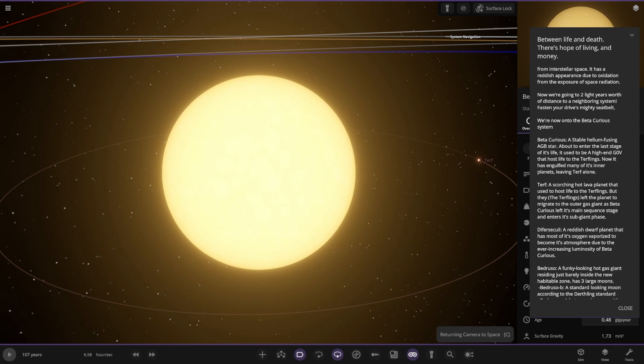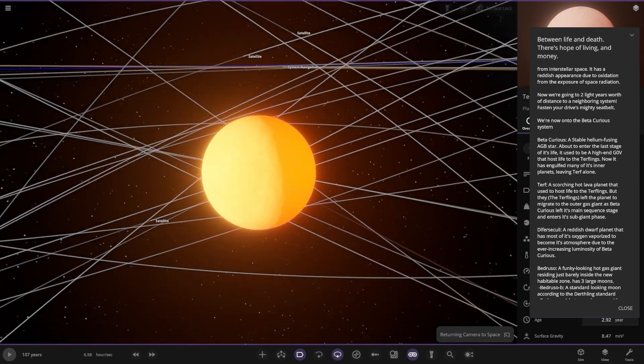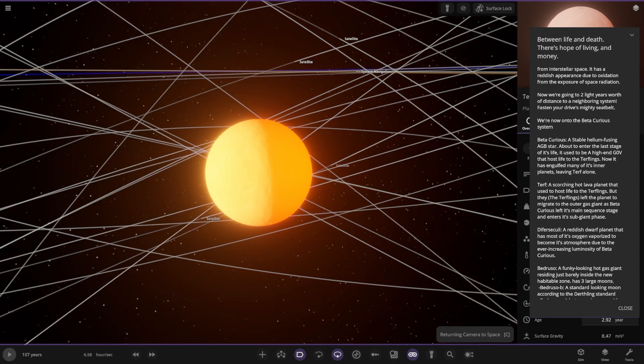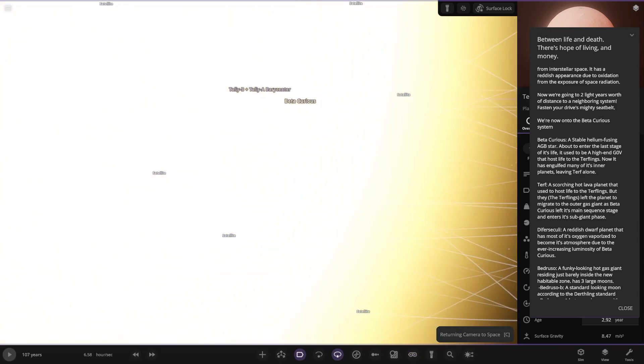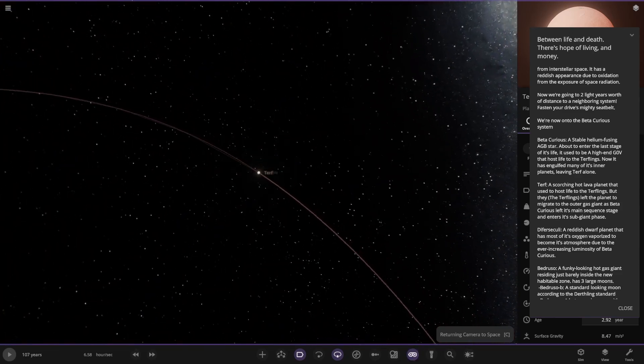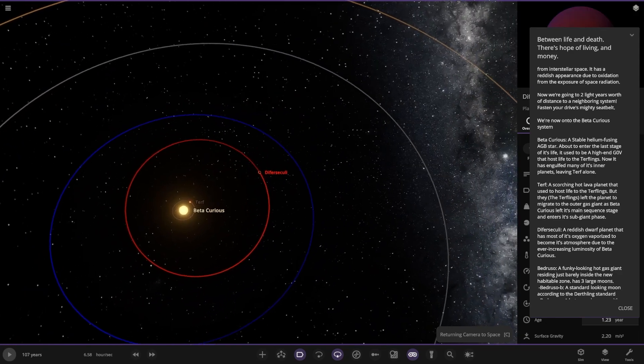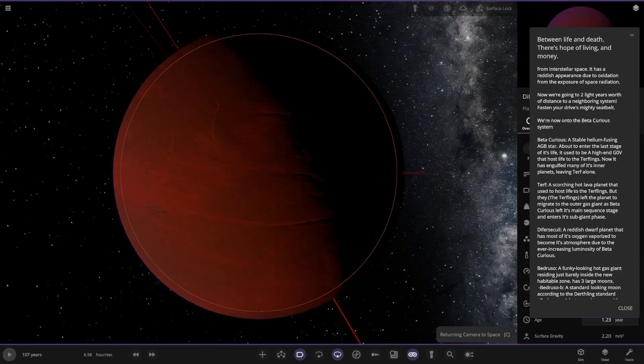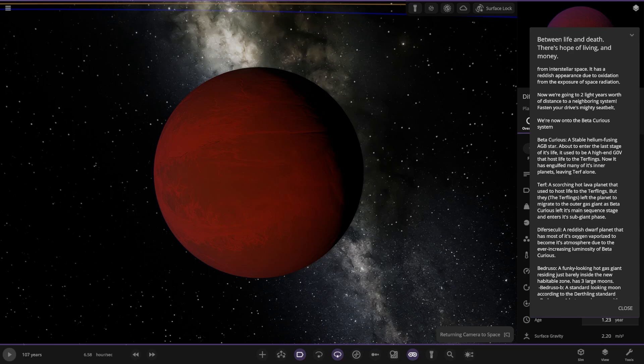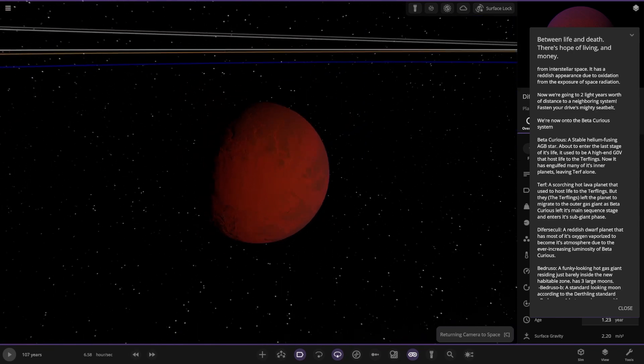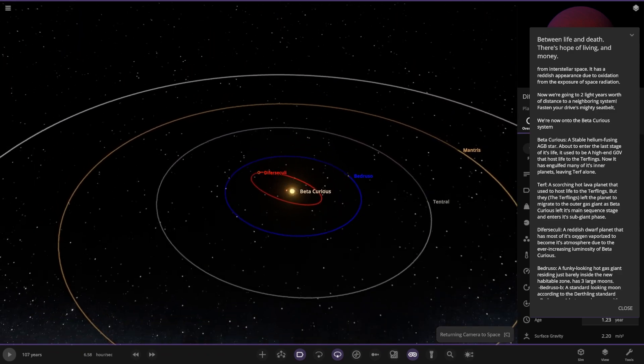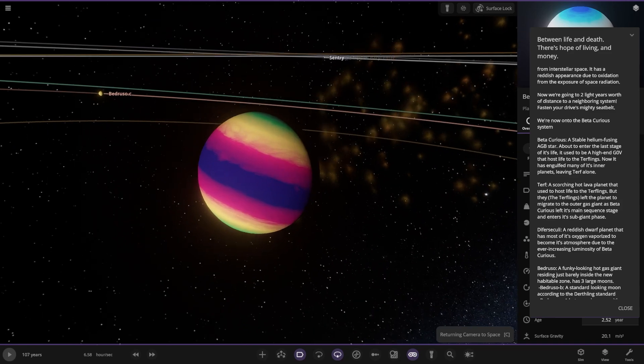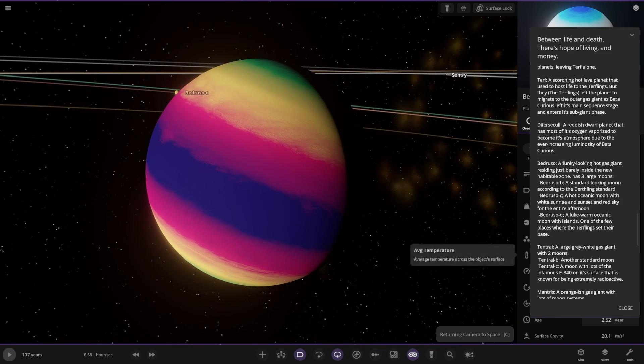This is where civilization once was, I'm guessing. Oh yeah, Turf is a scorching hot lava planet that used to host life of the Turflings, but they left the planet to migrate to the outer gas giant as Beta Curious left its main sequence stage and entered the sub-giant phase. The star's looking pretty powerful. Got all those satellites there that probably no longer work with that being that close. Next up we've got Differ Circuli, a reddish dwarf planet that has most of its oxygen vaporized to become its atmosphere due to the ever increasing luminosity of Beta Curious.